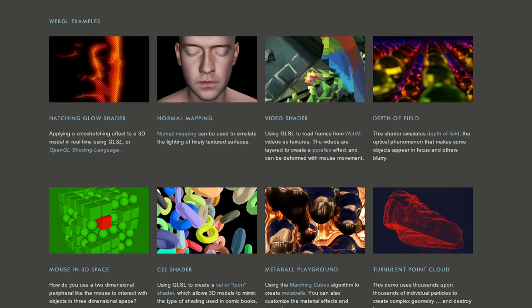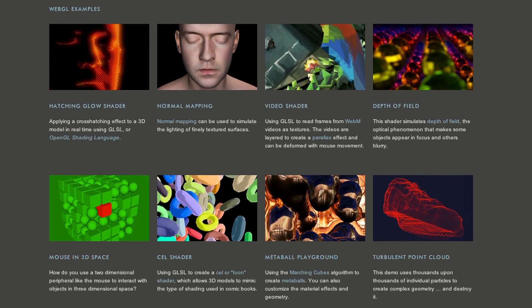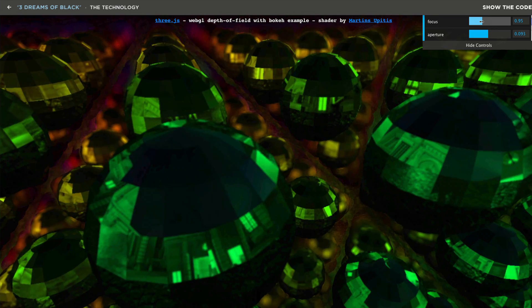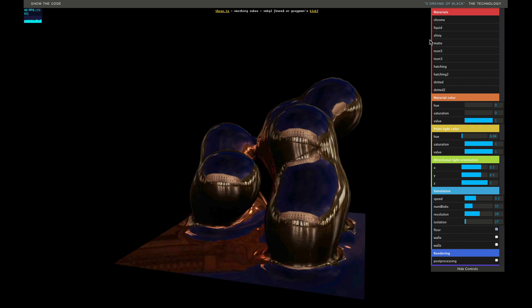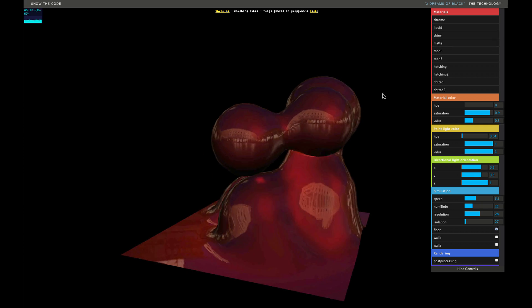When we were putting Rome together, we stumbled upon some really interesting things. A lot of those demos are shown on this website, so you can start to see some of the experiments and things that WebGL is capable of.